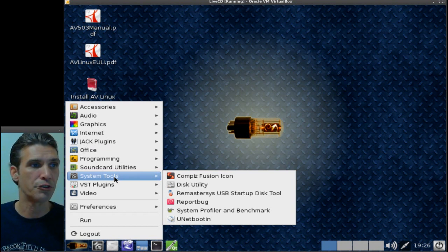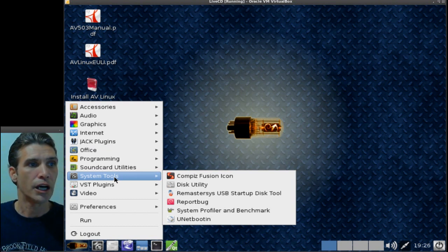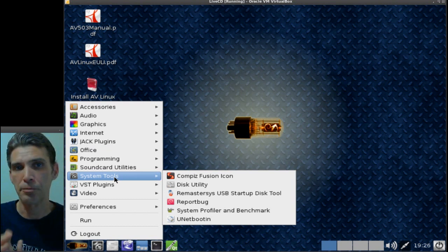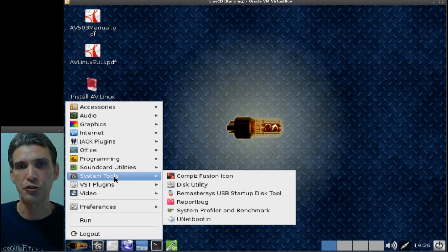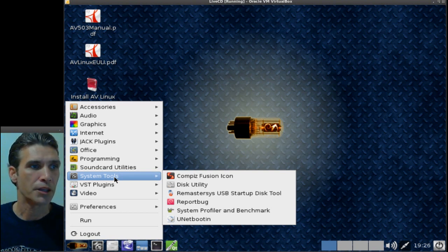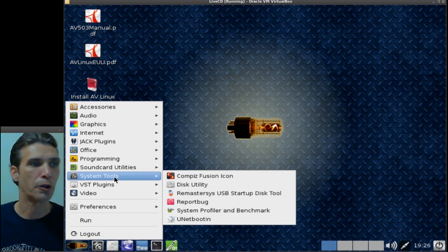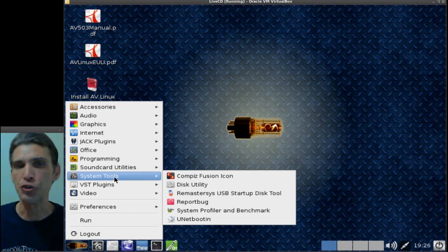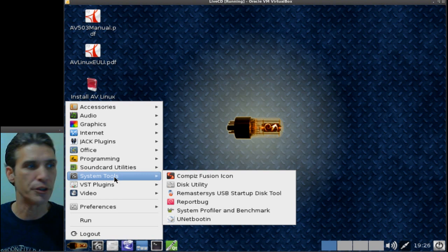This even includes Compiz Fusion, Remaster Sys for backing up your system, and then of course System Profiler Benchmark and Unet Boot.